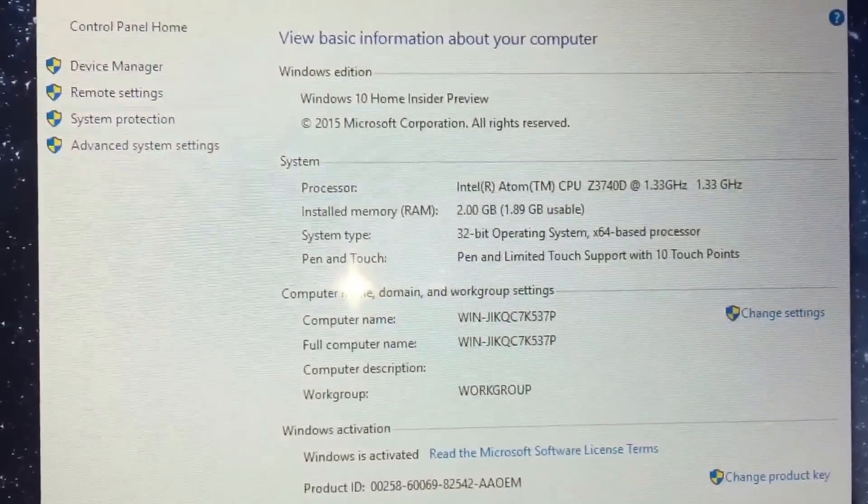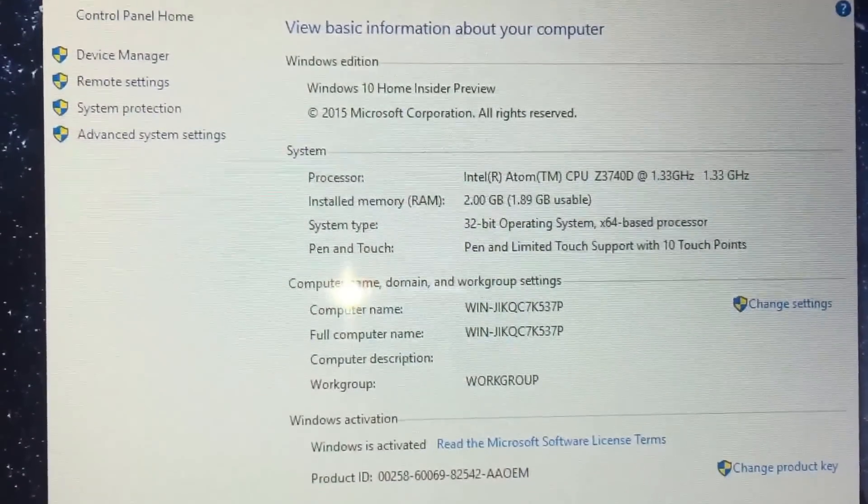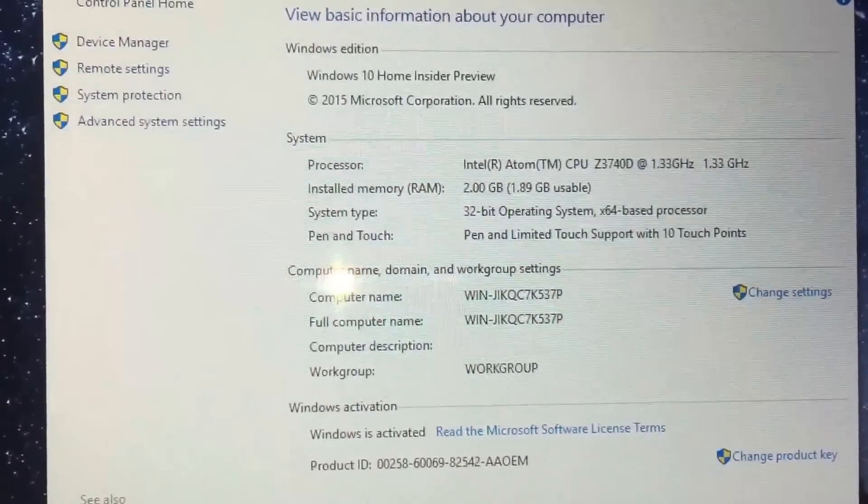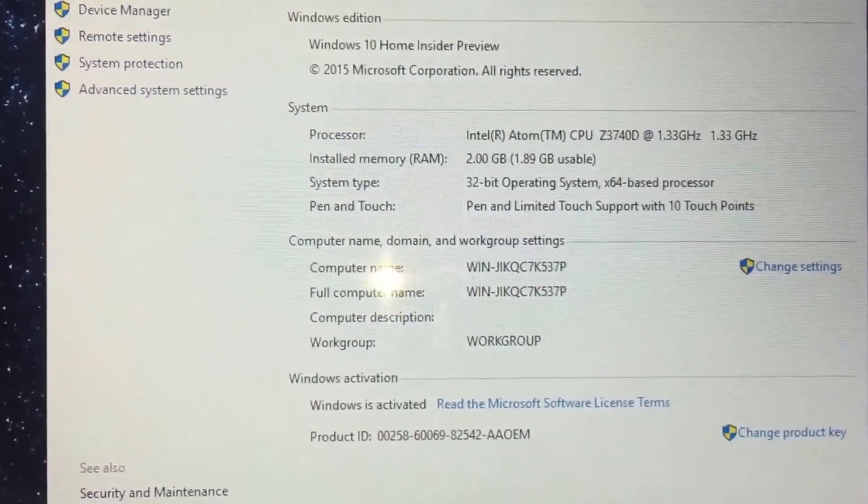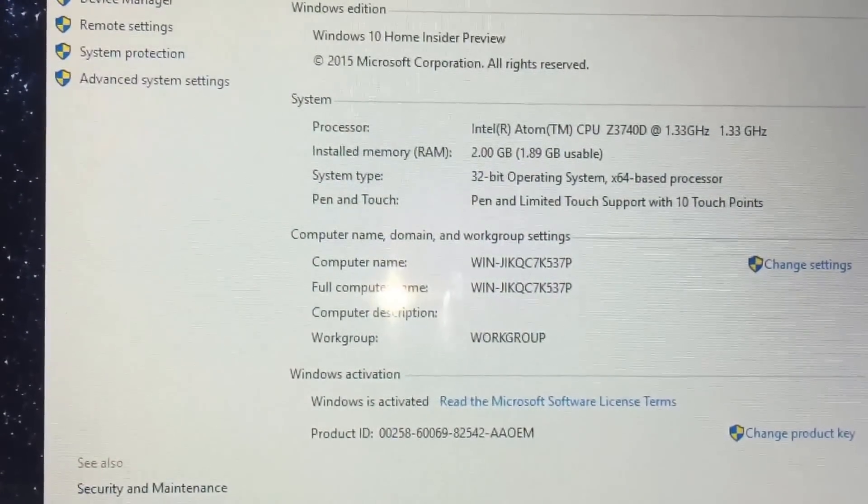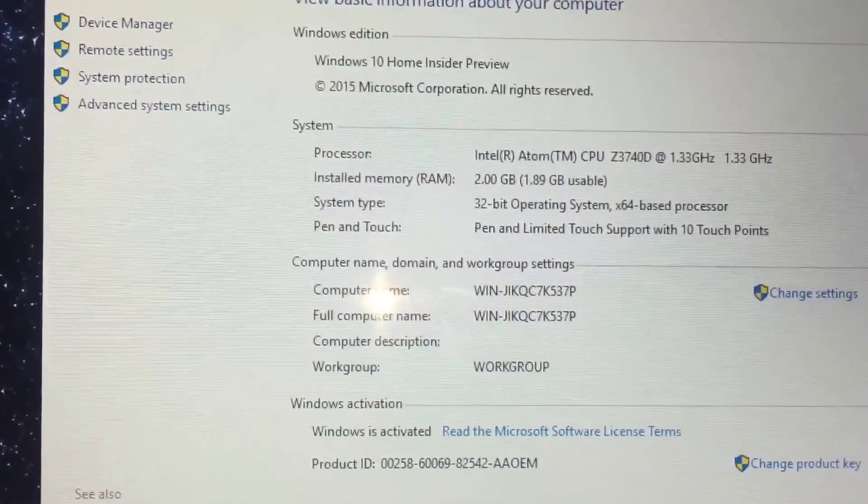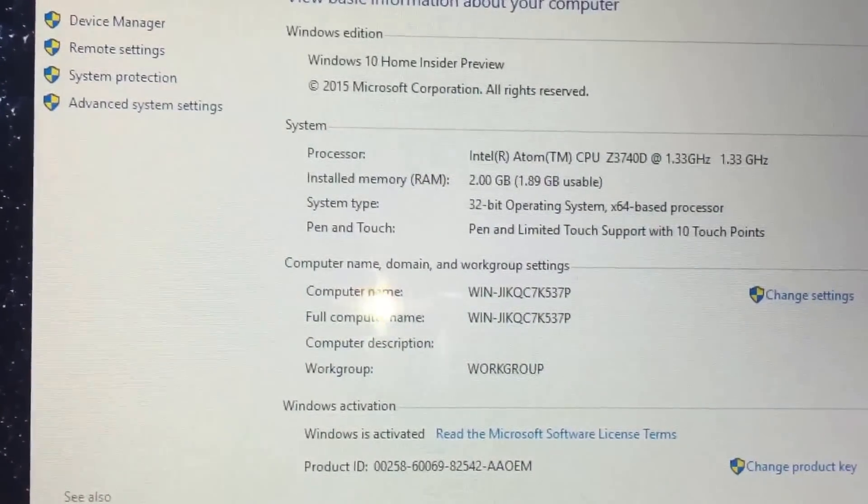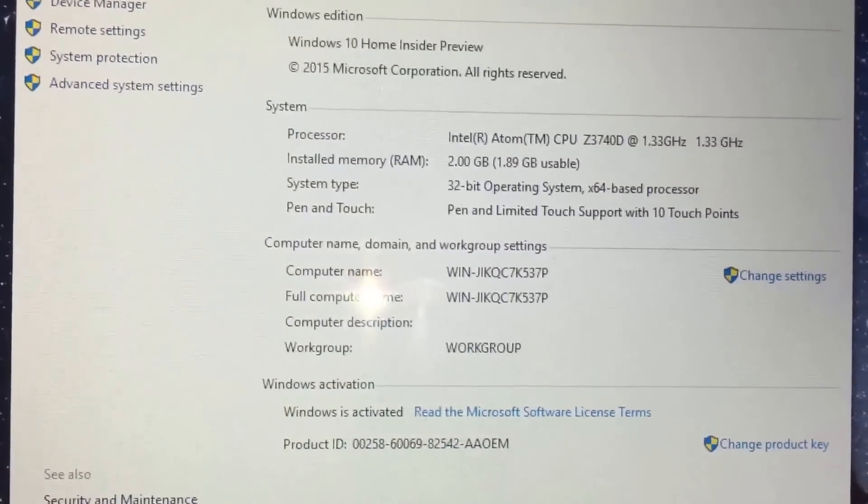Windows 10 Home Insider Preview. It tells you that it is activated and 32-bit operating system. But as you can see, the processor is 64-based.